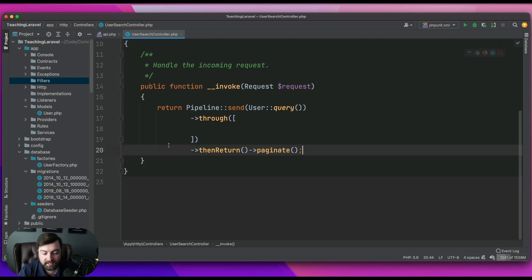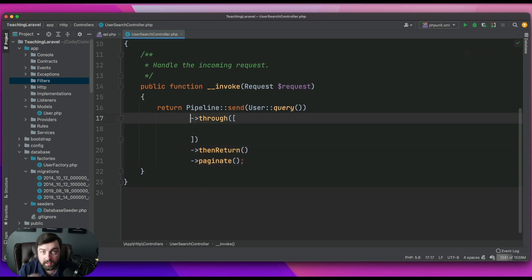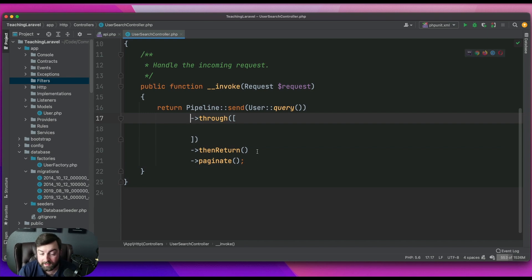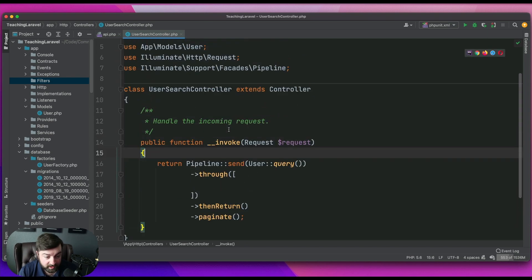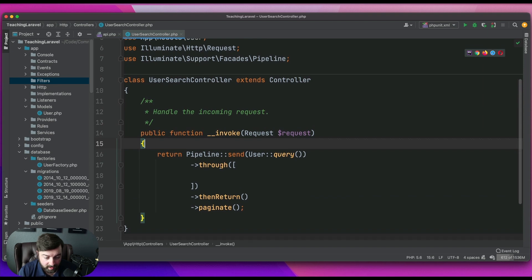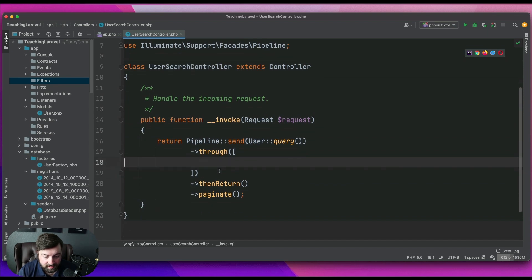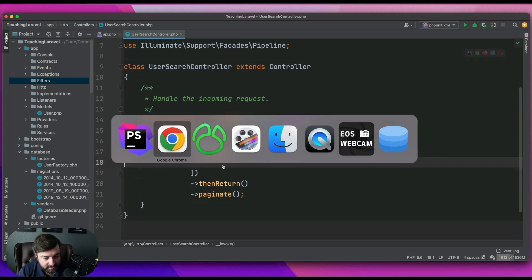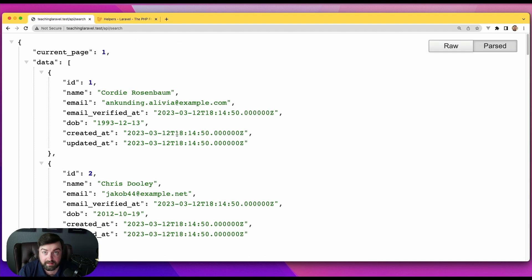This would be the same as if you had executed `User::paginate()` — it's literally going to give you the same return. We haven't really done anything or passed any data yet, so if we go here and hit refresh we should have data, and we do. It's a good start.